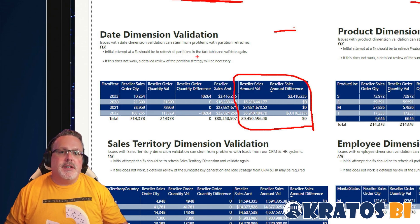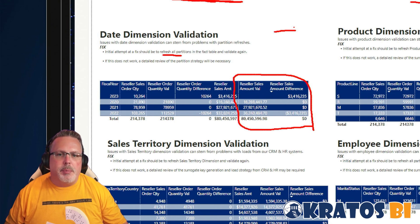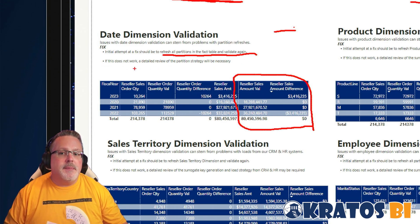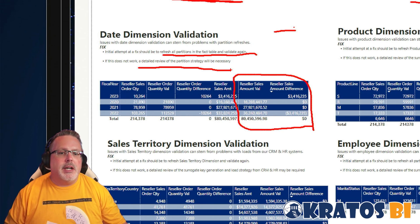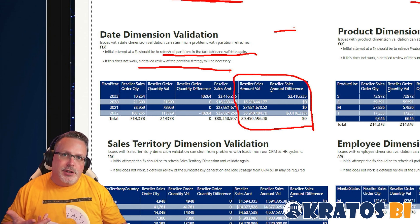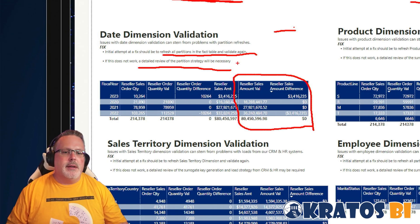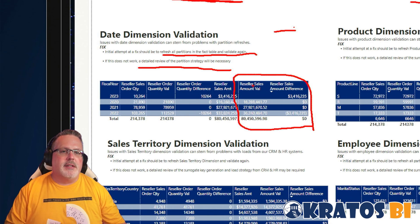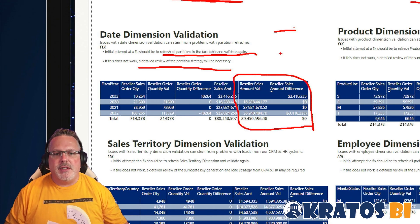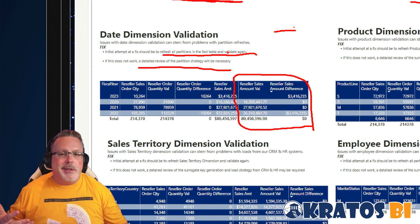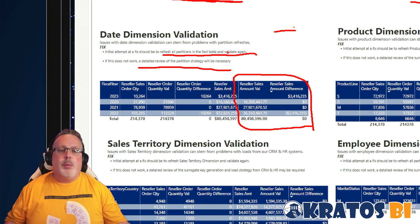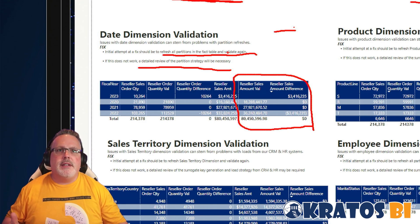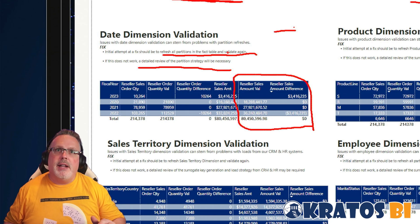In most cases, the fix we're going to do is to refresh all partitions in the fact table and validate again. That's step one — see if that fixes it. If not, this is something where you might need to review your partition strategy. Having an incorrect partition strategy is something that does happen, and when those things happen you can see duplication, you can see missing records and all that stuff. This allows you to go in and find those things and sort that out.